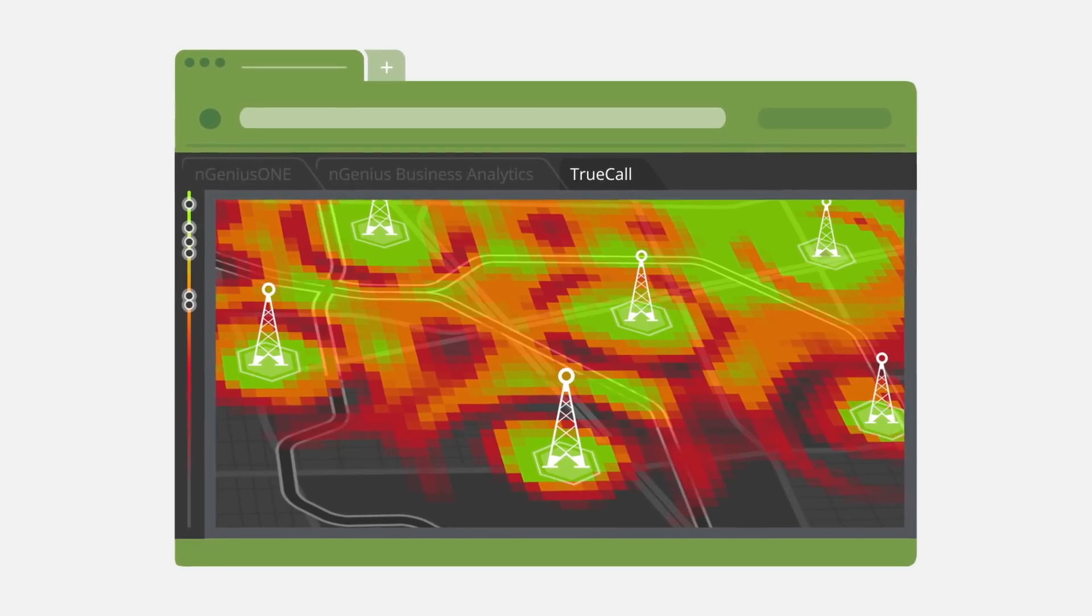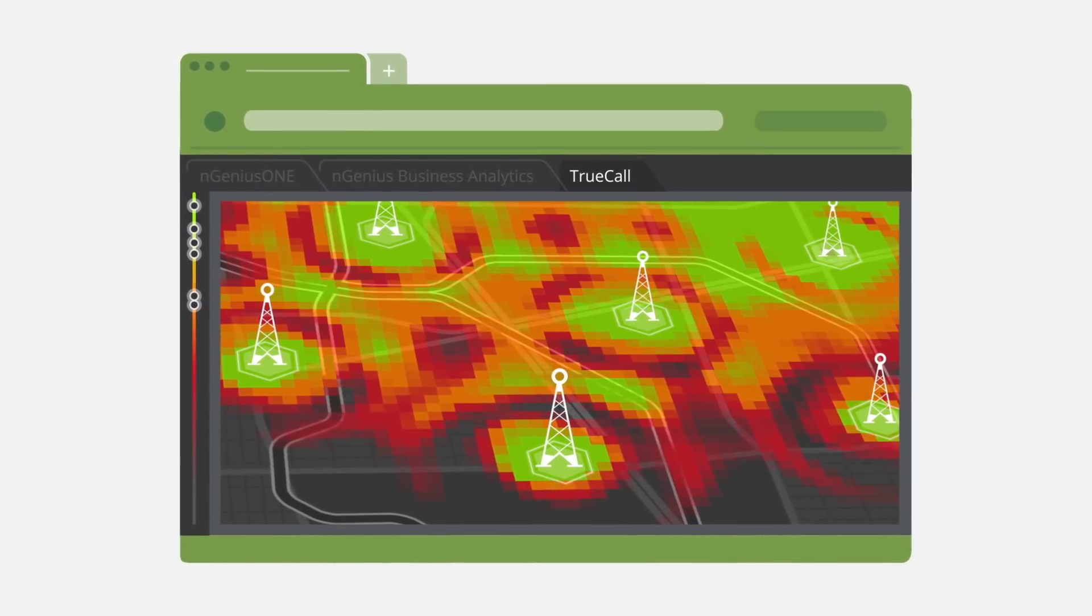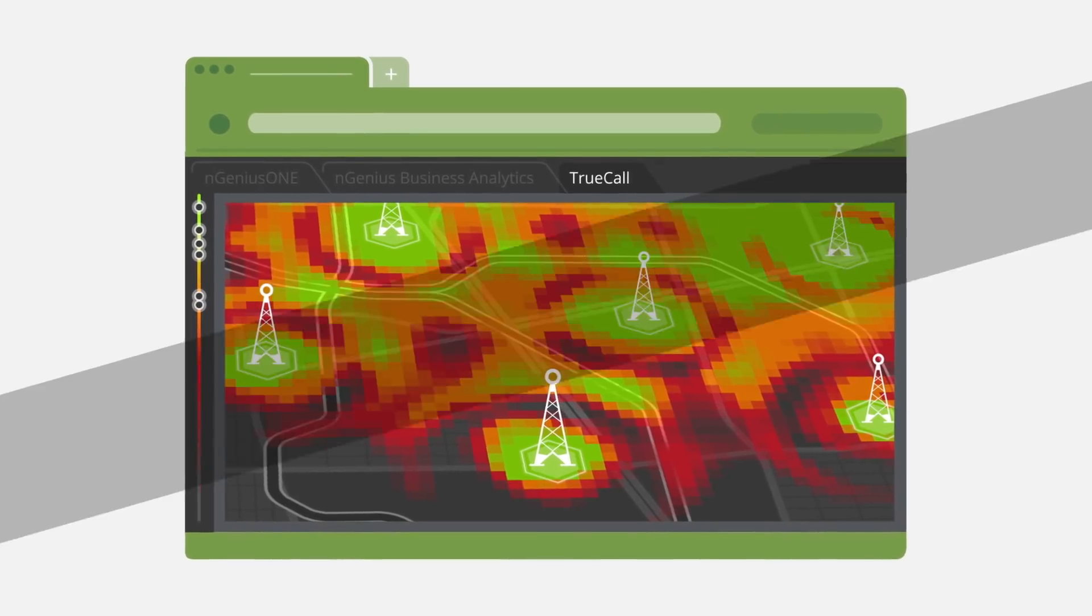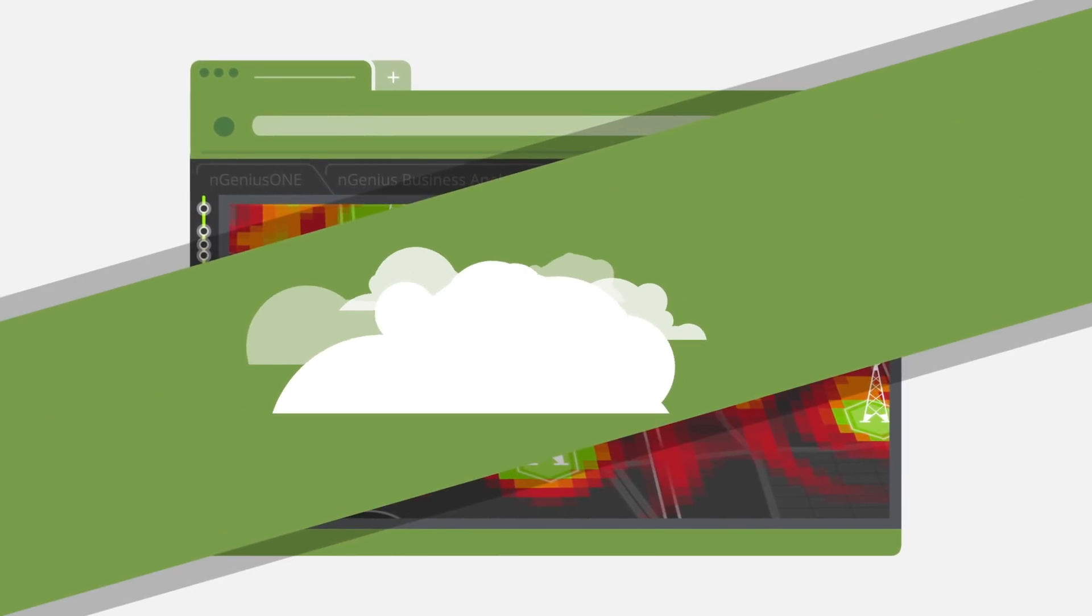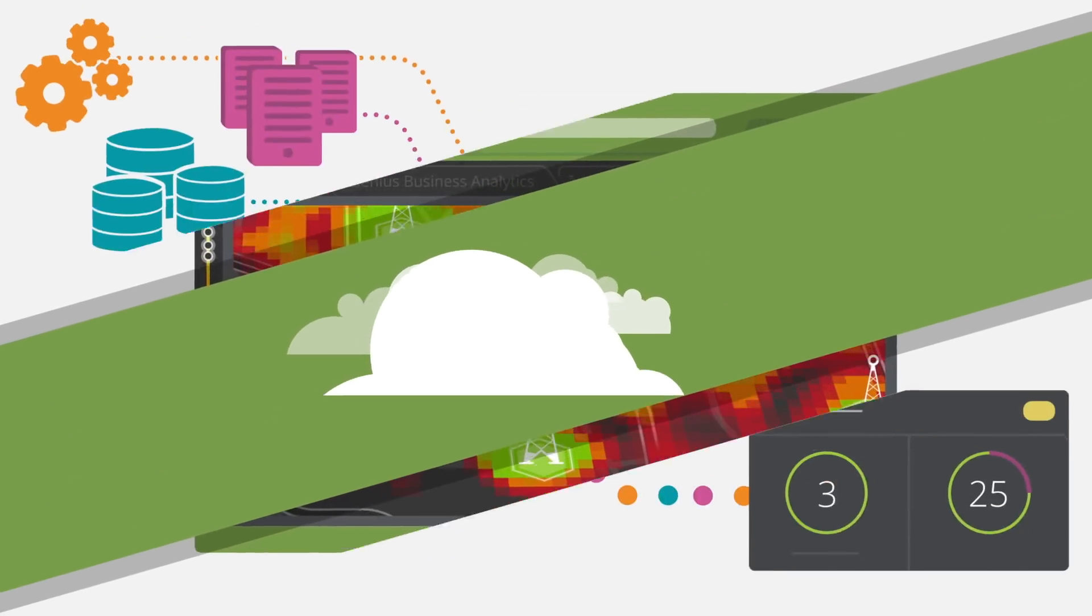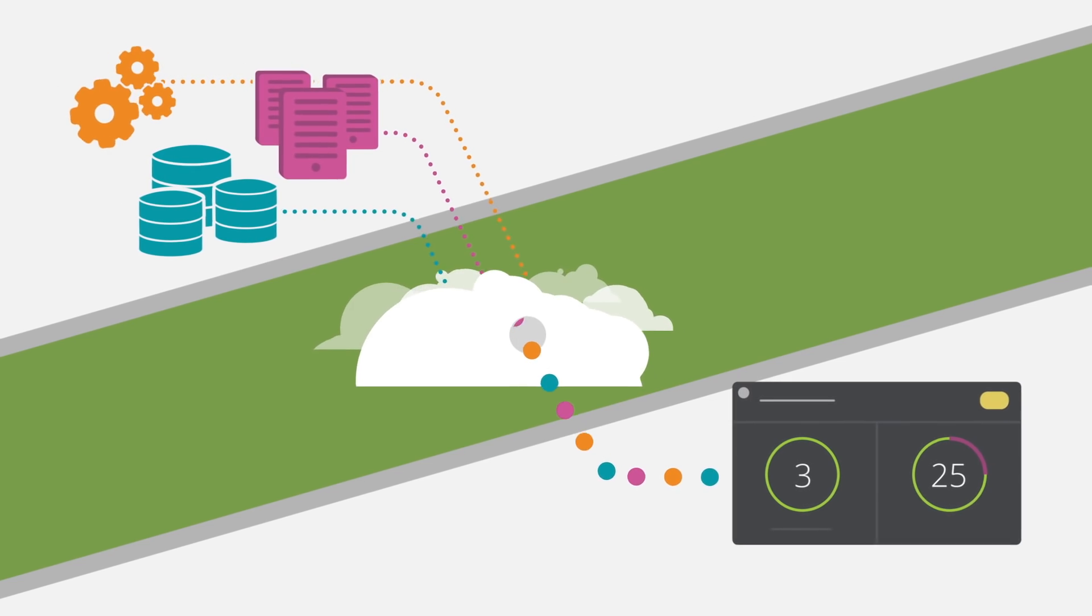NetScout's agile software-based appliances are designed for monitoring the cloud and are VNF ready.